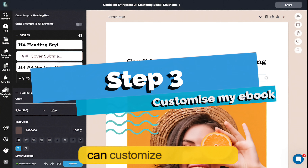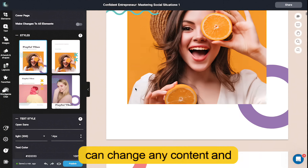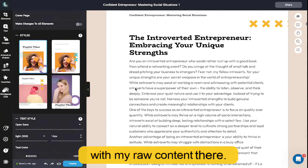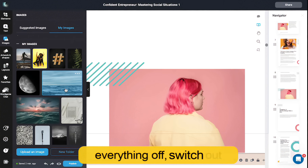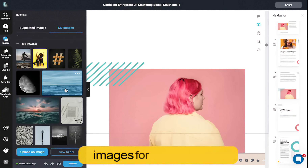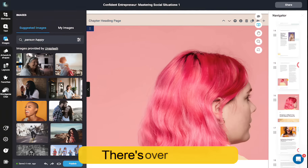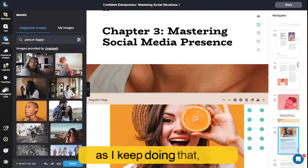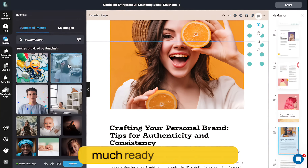So now we're in step three, where I can customize my ebook. I can change any content, and it's combined the template with my raw content. What I need to do is just scroll through, check everything off, and switch out images for different ones from the image library — there are over a million images to choose from. I just repeat that throughout the whole ebook and I'm pretty much ready to go.